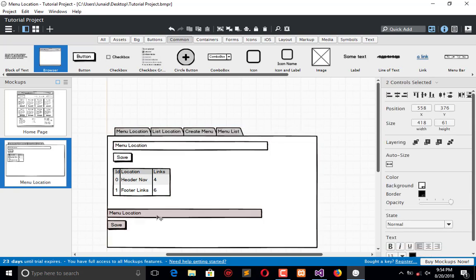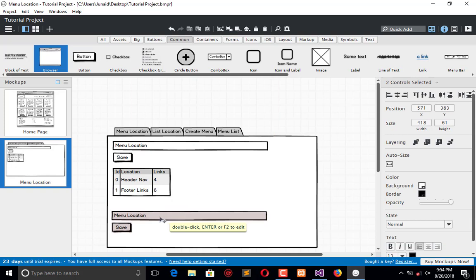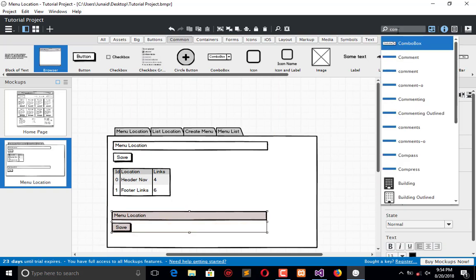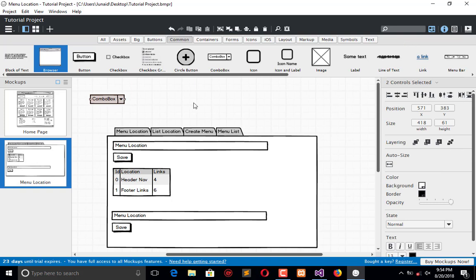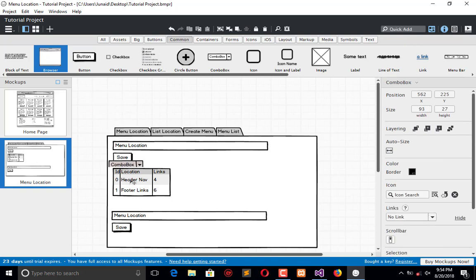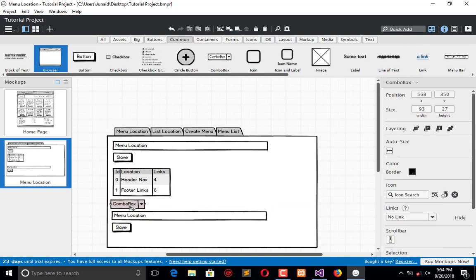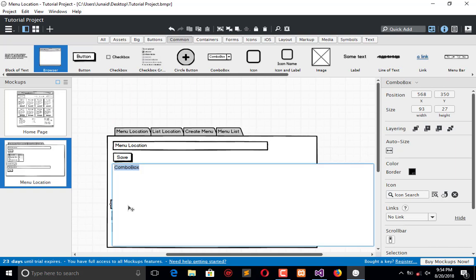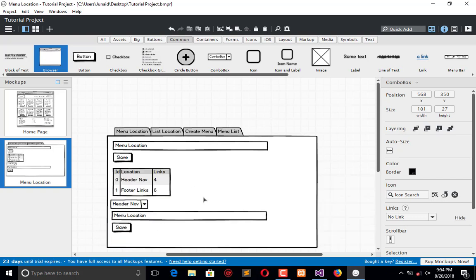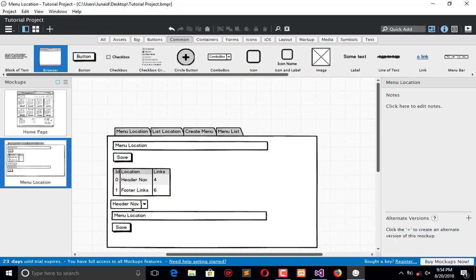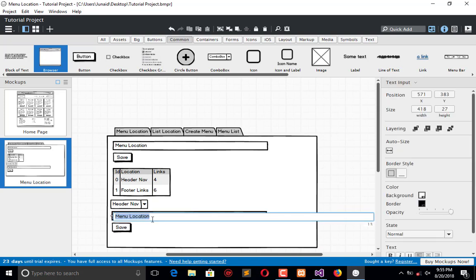In the create menu section, there will be a dropdown. I will add a combo box, and in that combo box there will be information of menus such as header or footer.